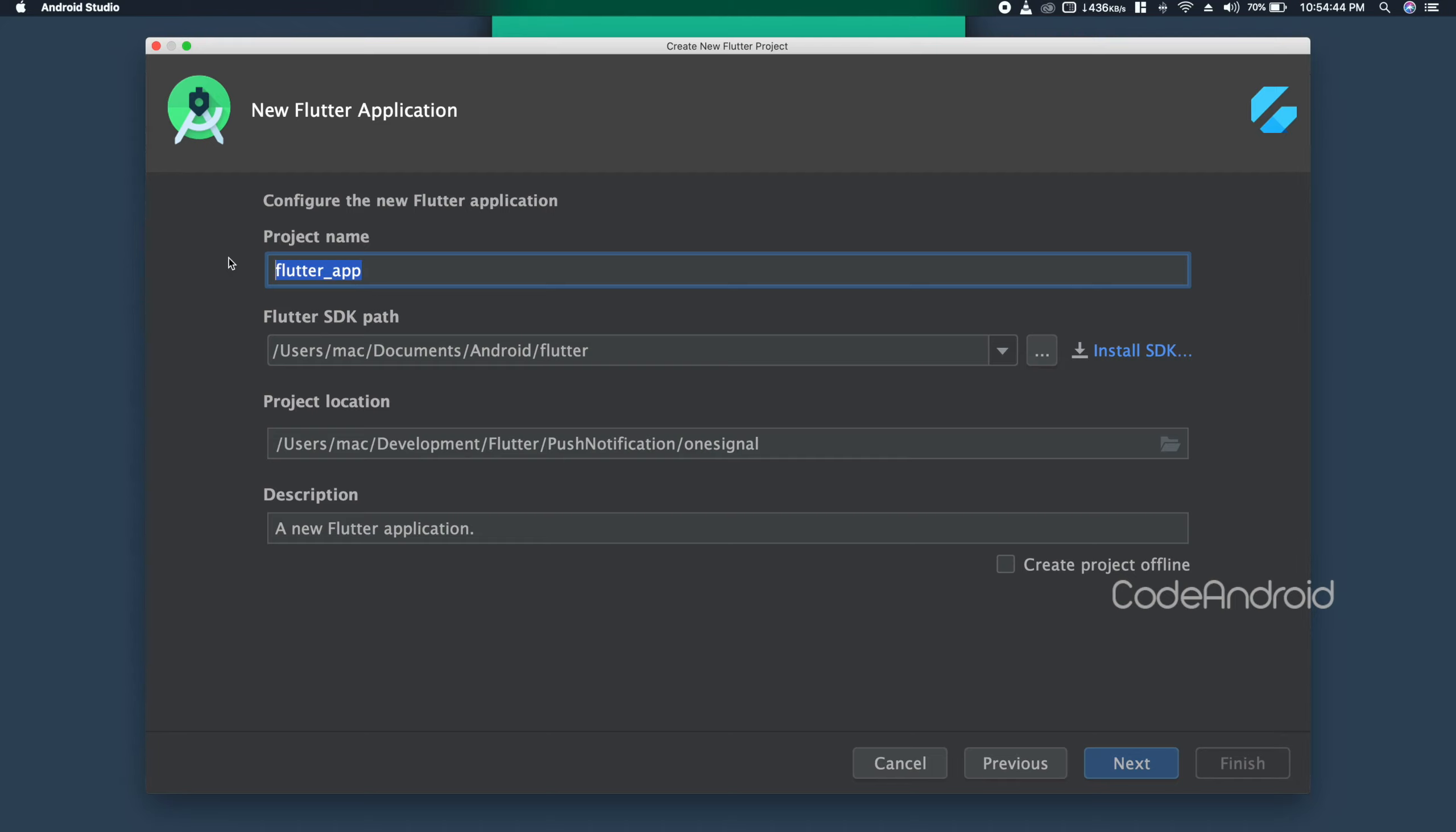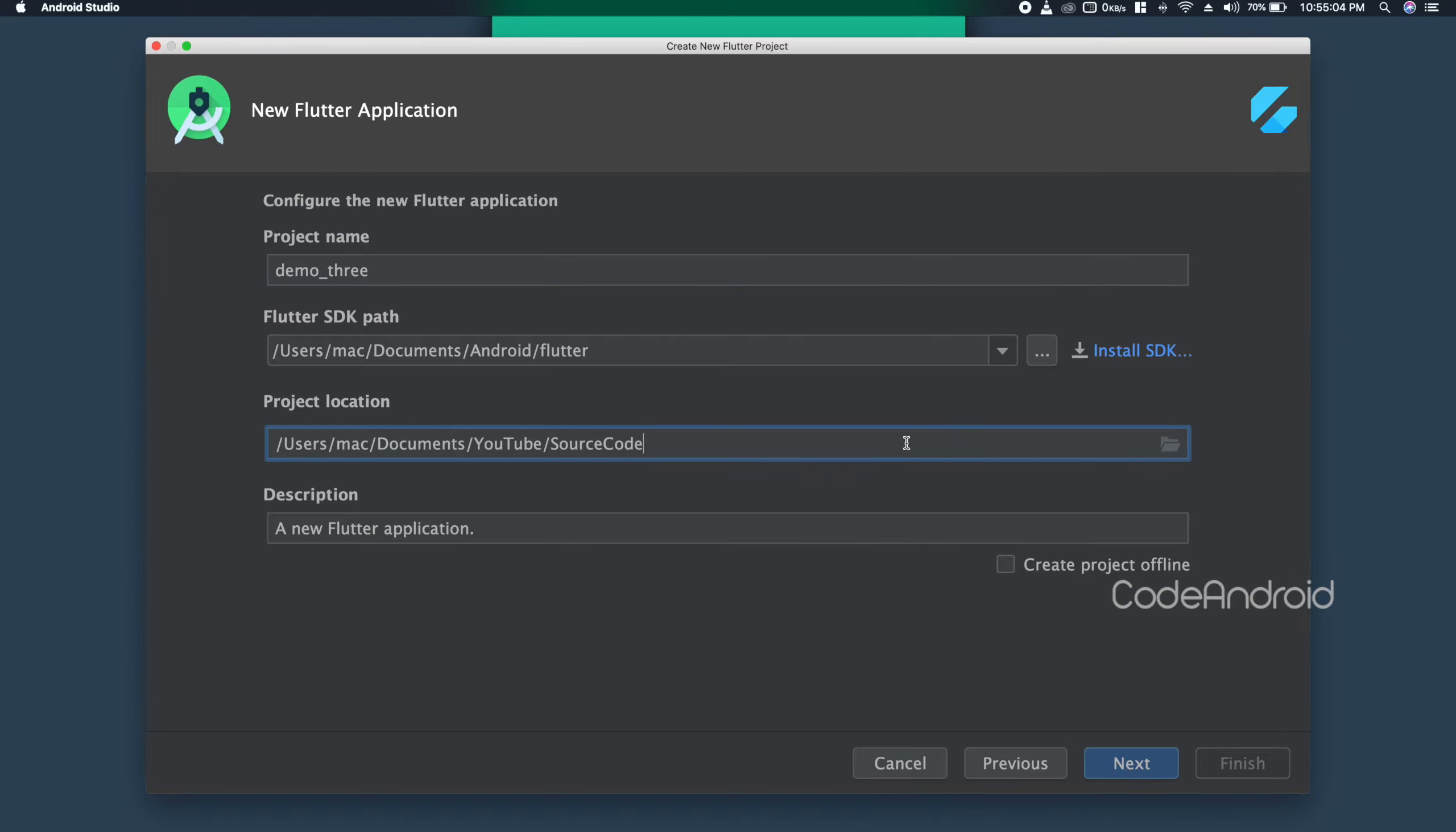For this project, I'm giving the name as Demo3 and then click on Next.